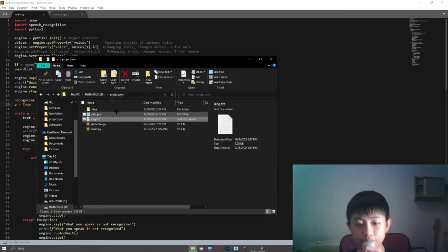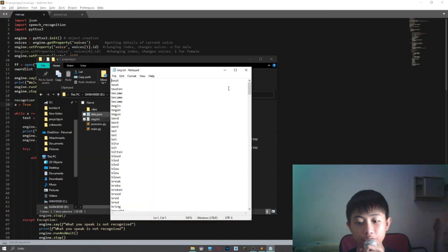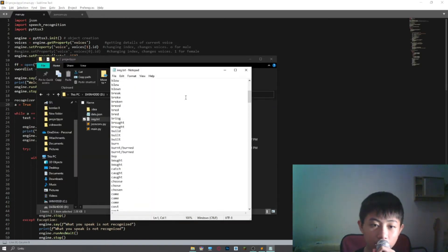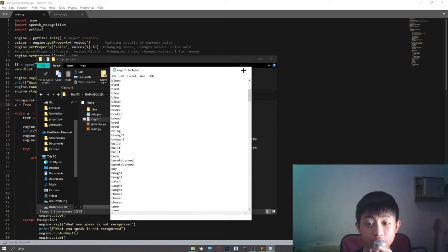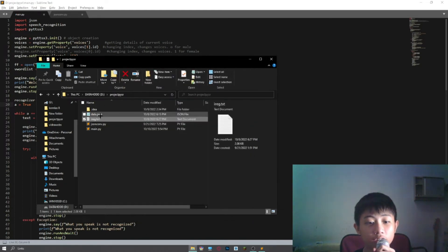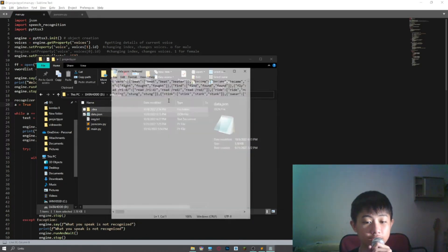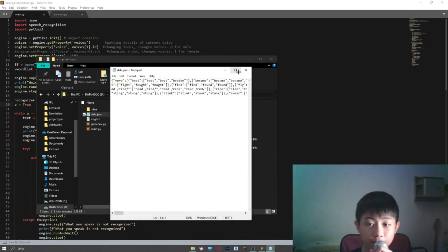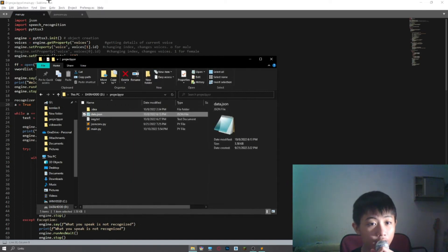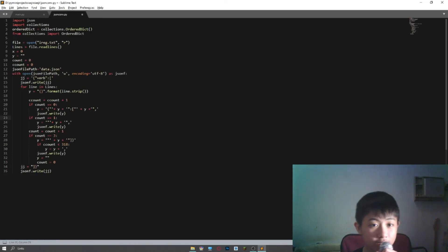First I have the list of verbs here in the .txt file, next I convert it to .json data. Of course to convert it I use Python, not manually.